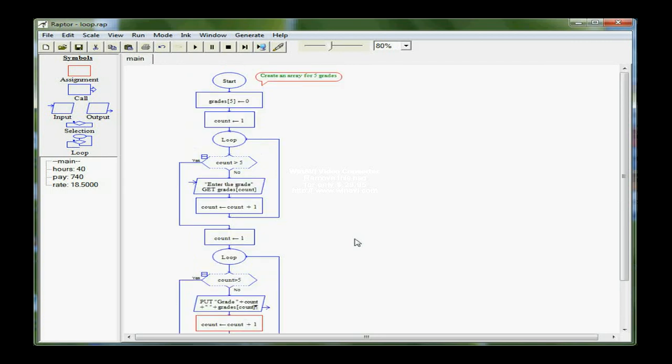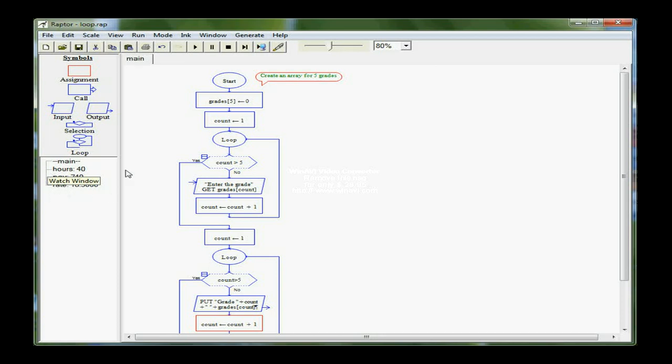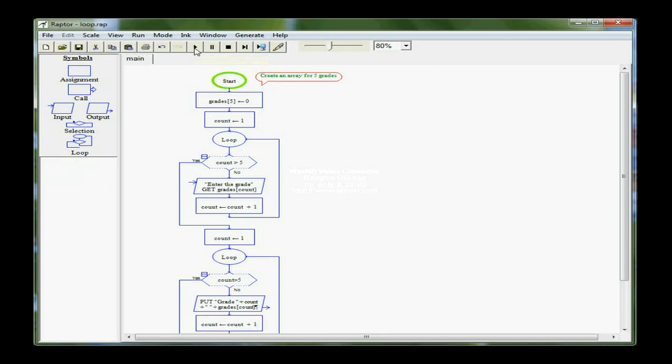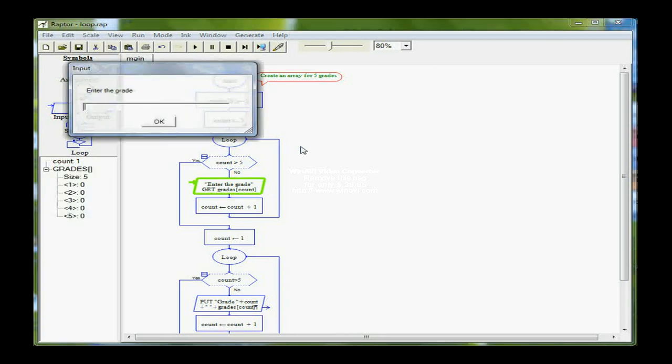So as I execute, what you will see over here is that I'm going to have some pluses next to grades. And I actually can click on the plus and open that and watch as the values get input into the array. So I'm going to start the execution. And here's grade, so I'm going to open that so you can see.